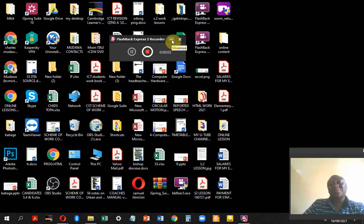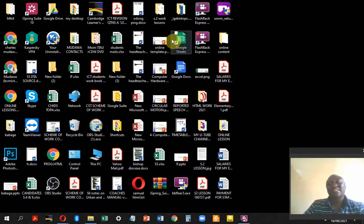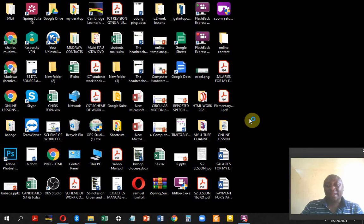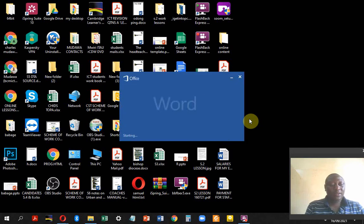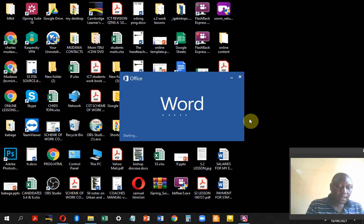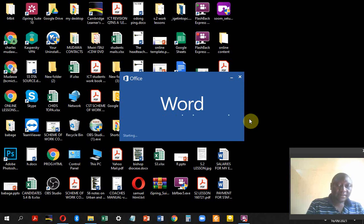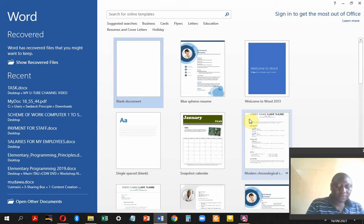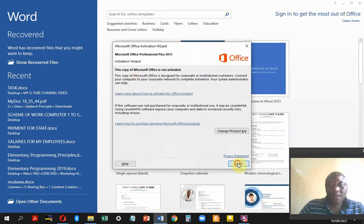Welcome to my YouTube channel, Online Computer Lessons and ICT. Today I'm going to take you through common mistakes students make in MS Word when inserting footnotes and also when putting a line between a document.